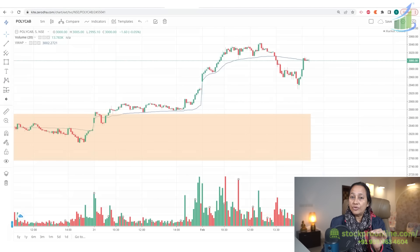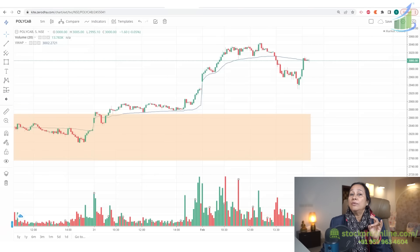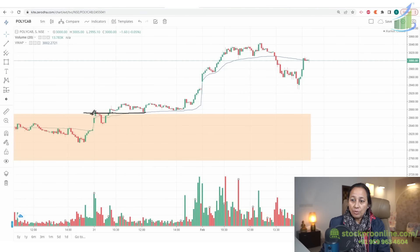As long as the stock is trending, and as long as it has given a range breakout, I am looking for my third point which is the pullback. Here is the range breakout — there is a clear range breakout visible on the chart.